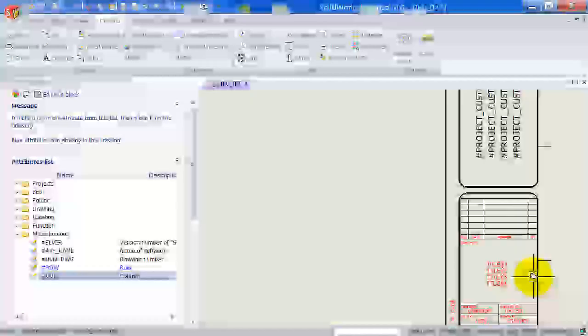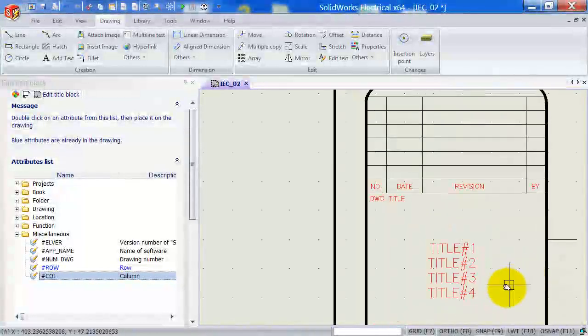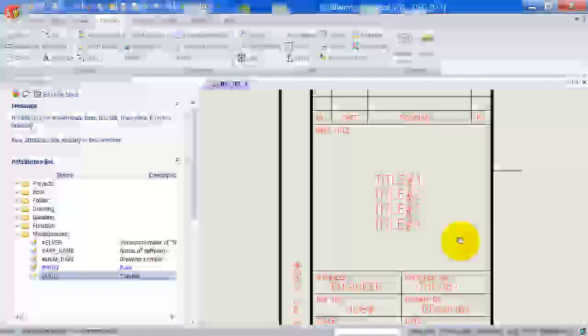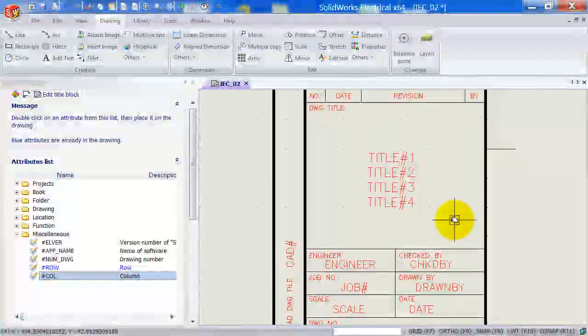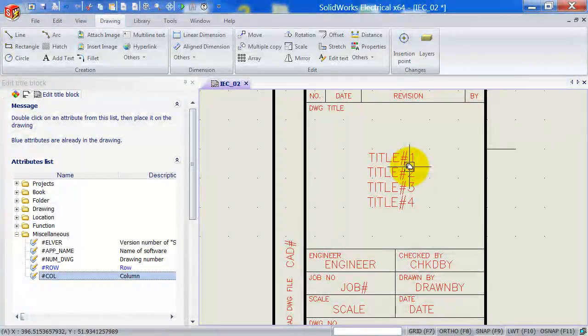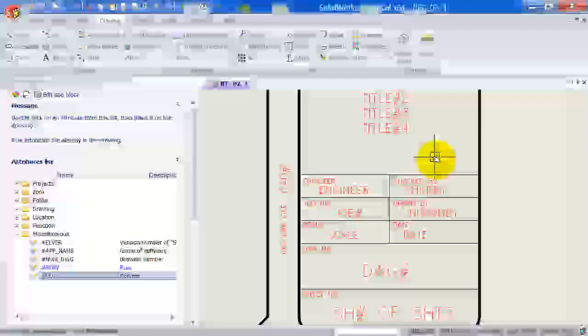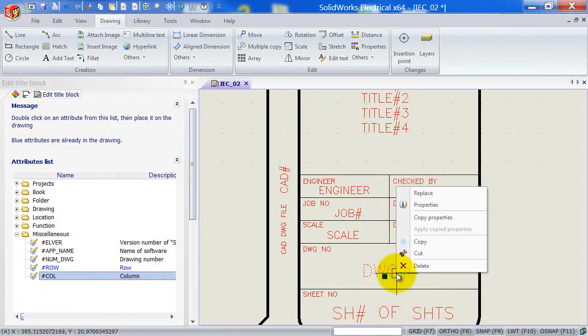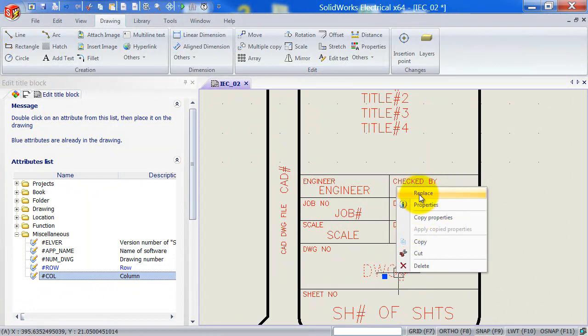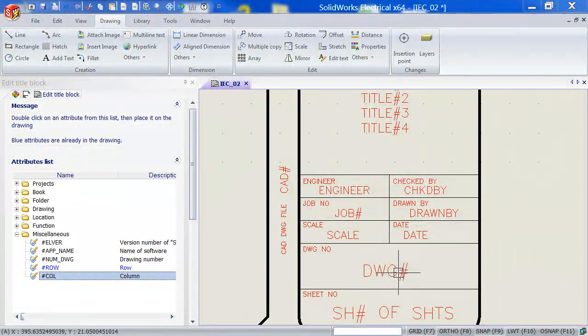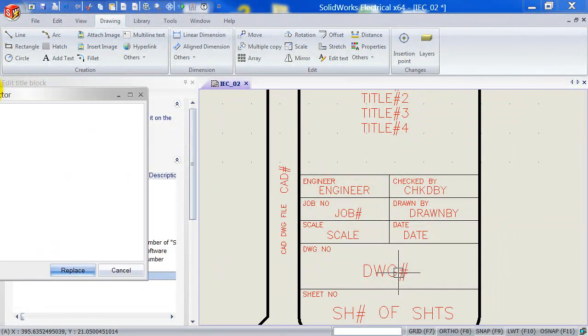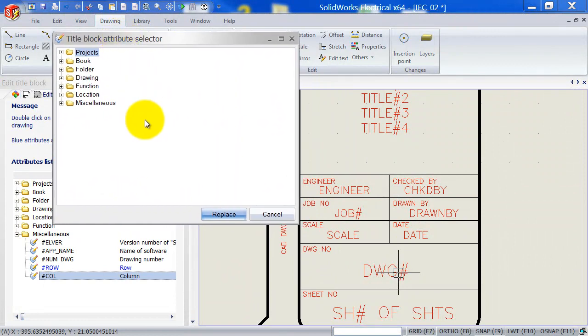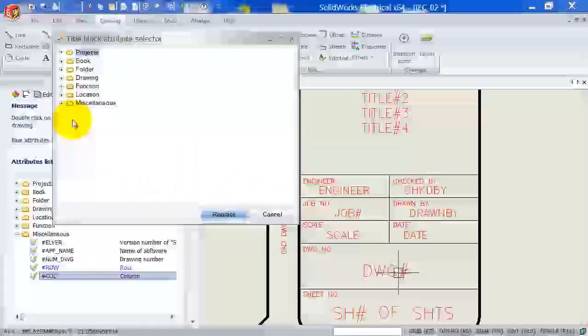I'm just going to zoom in down here at the bottom. And as you can see, there are already some attributes from AutoCAD Electrical that have been placed on our title block. We can simply replace them by right clicking on an attribute and left click on replace.